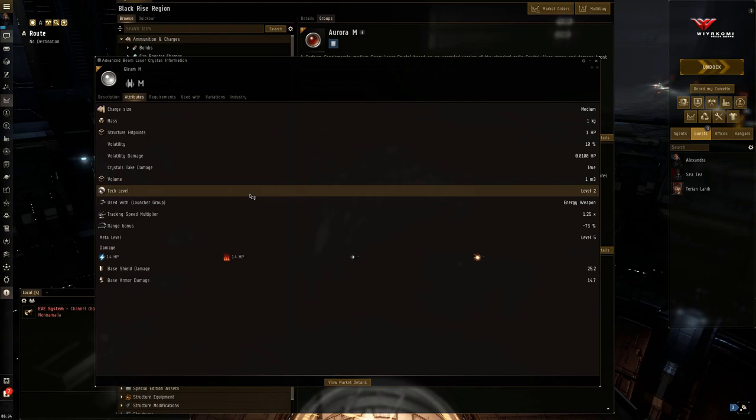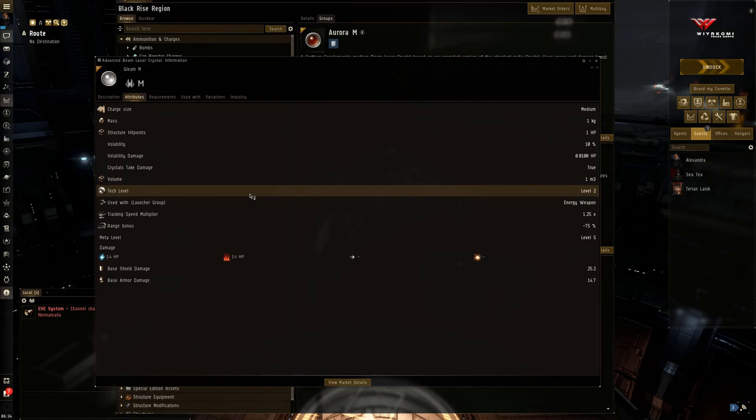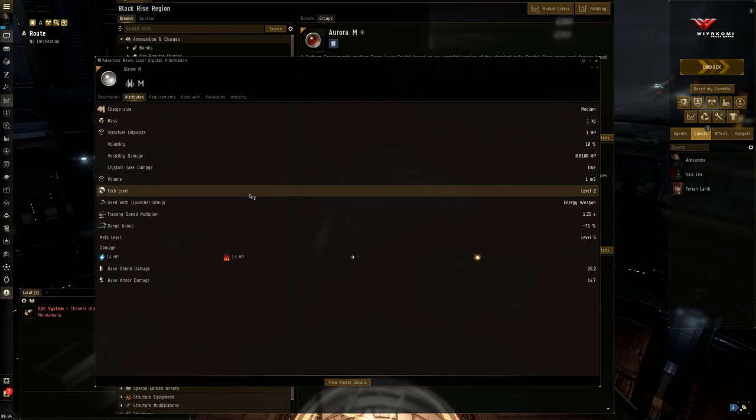So you're going to be firing full capacitor. In fact, even if you look at the graphic, you'll see it is the multi-frequency crystal. So you're going to be using full capacitor bonus. So this will eat through your capacitor very, very quickly. But look at that damage though. 14 EM, 14 thermal, an even split between EM and thermal. Great PVP damage. Yeah.